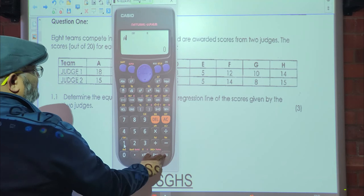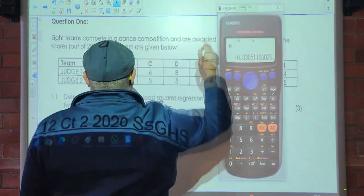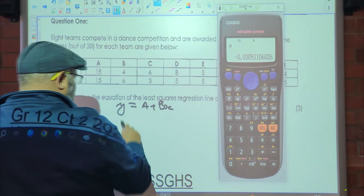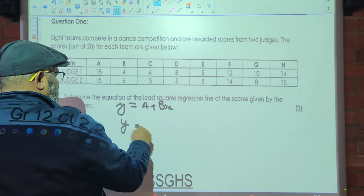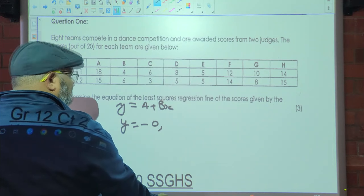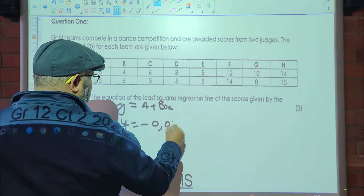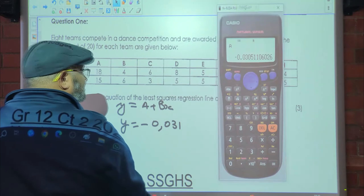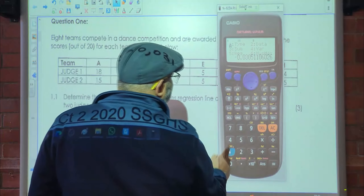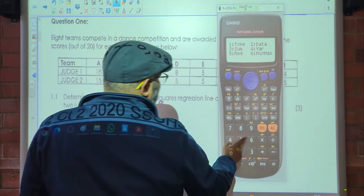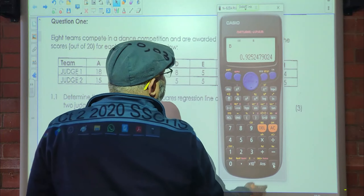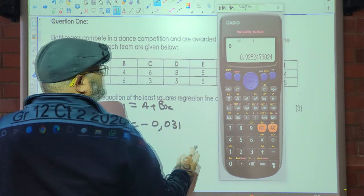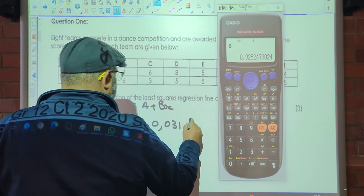Then press AC, then shift, then 1, then 5 for regression, and 1 for a. The result is negative, so a is going to be negative 0.031. Then shift 1, 5, regression, 2 for b gives us 0.925.